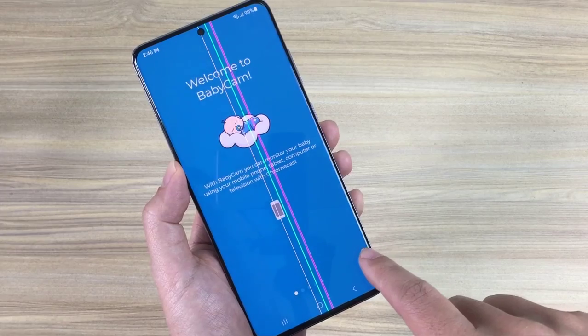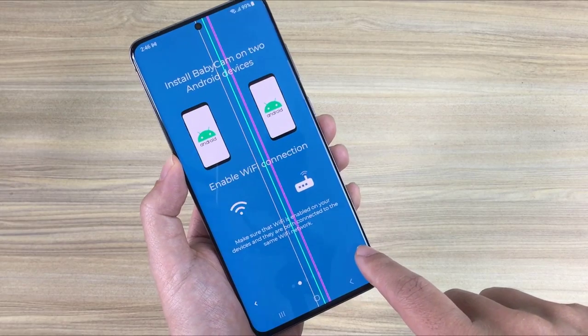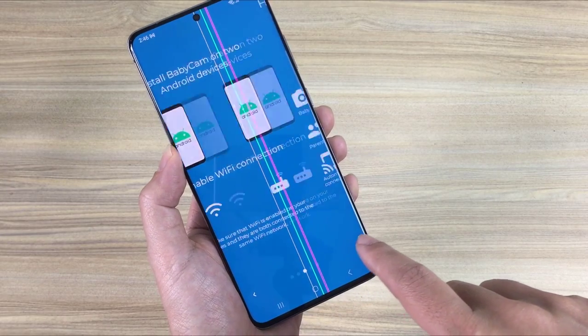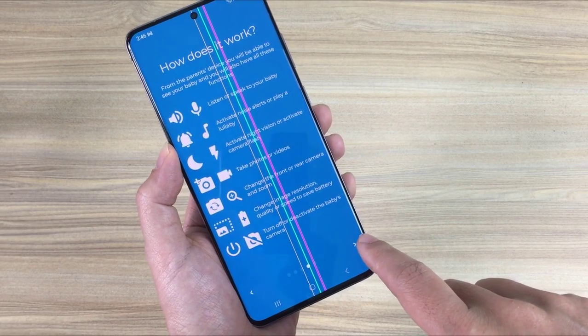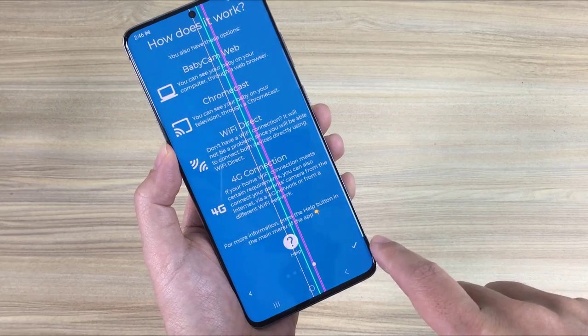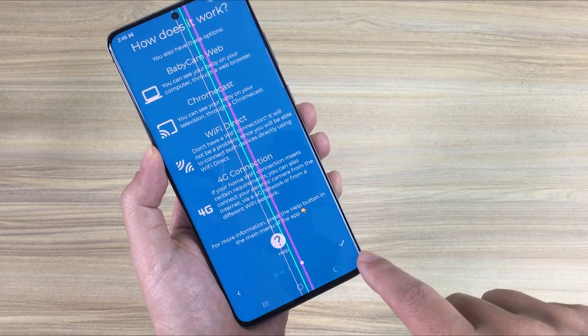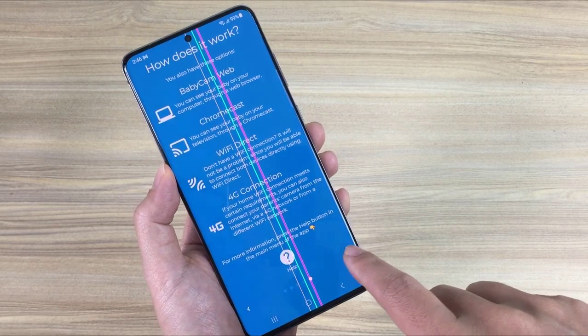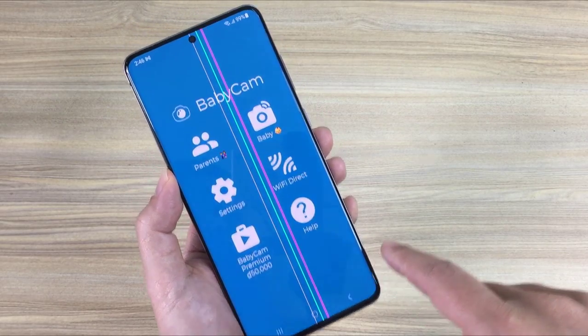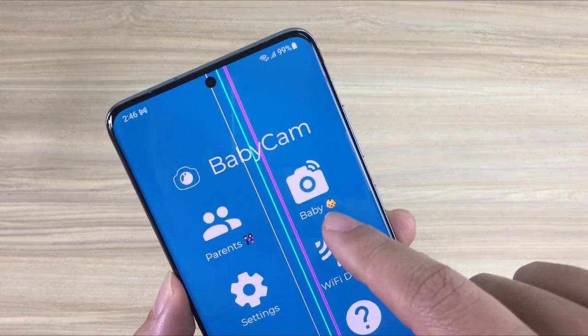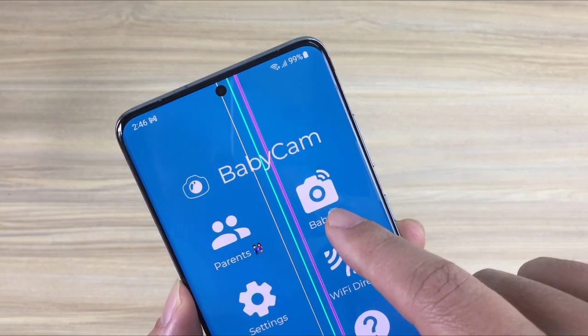It not only captures video, but also records sounds or plays music for children. After installing the BabyCam app you open it up.